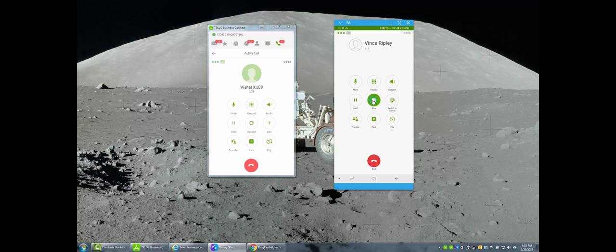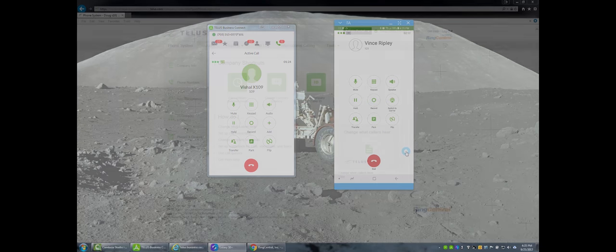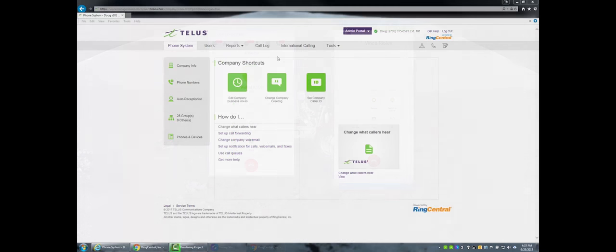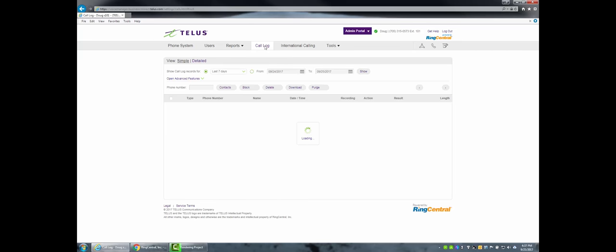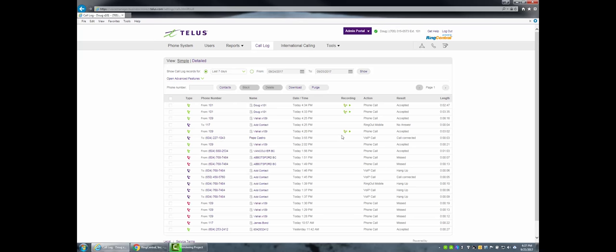To view call recordings, go to the Call Log tab on the admin portal. All calls that are recorded will be shown with a green indicator beside the call recording button. They can be listened to by pressing the button, and they can also be downloaded and saved as MP3 files.